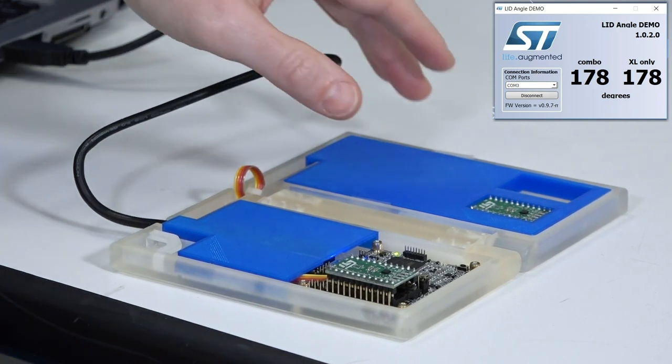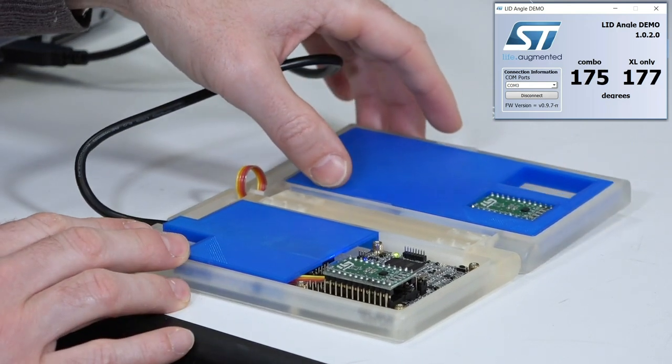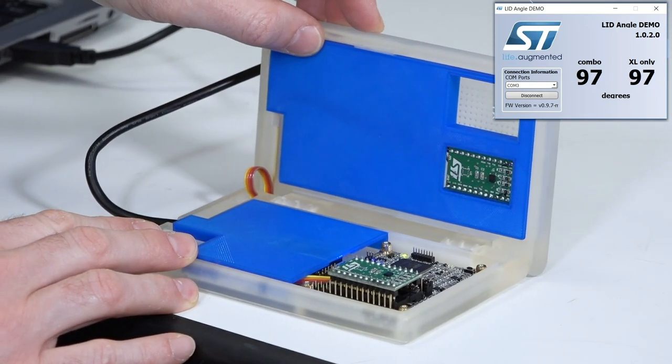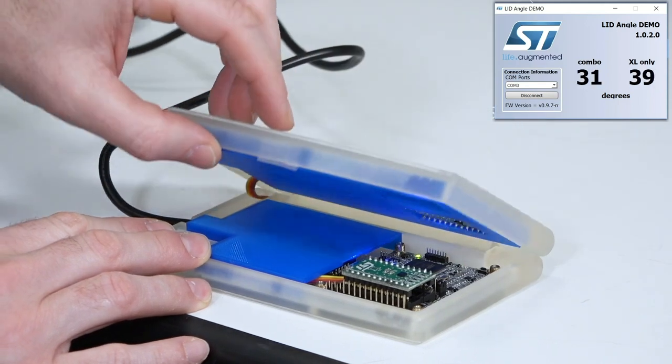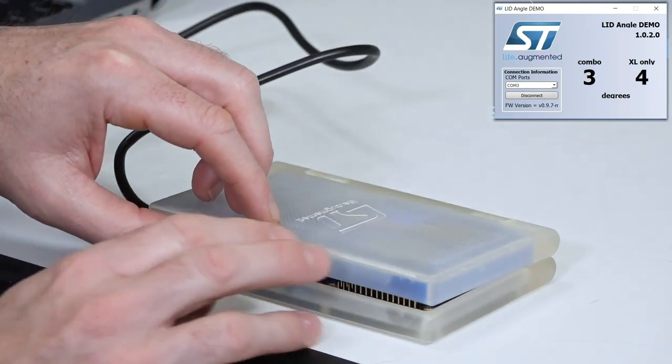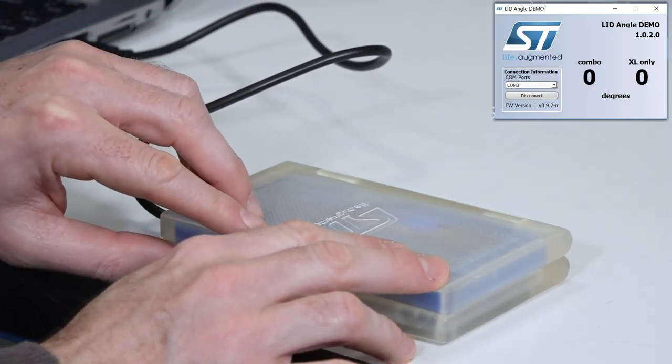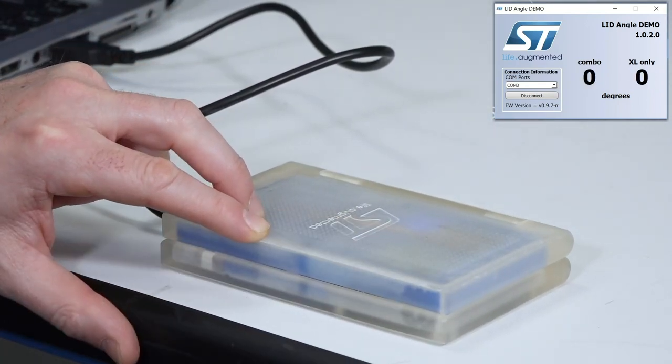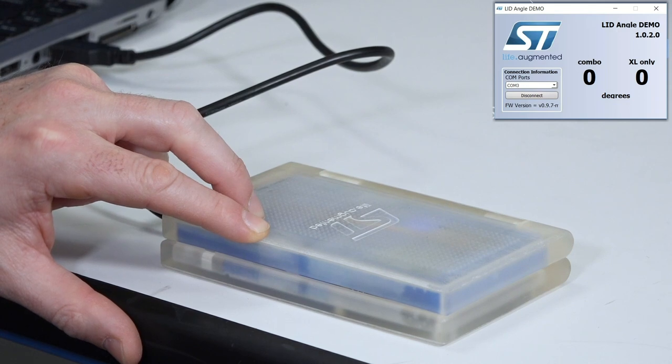I can close, go to 90 degrees, and close my laptop, and I can get 0 degrees, perfect.